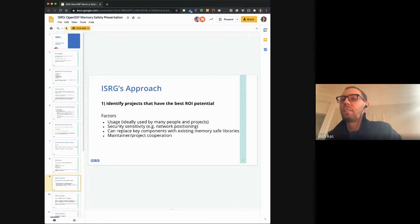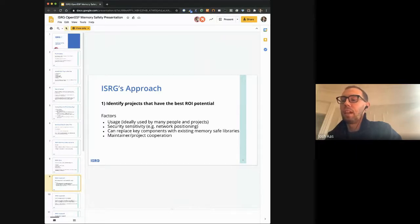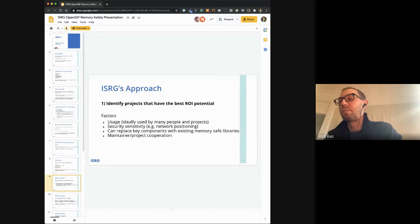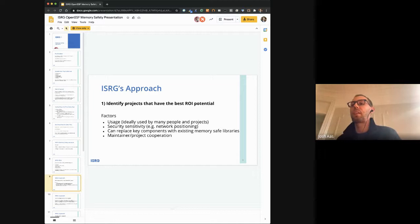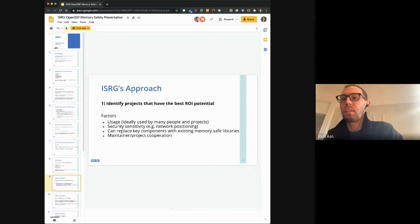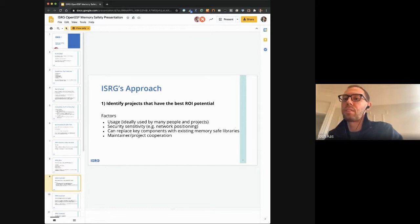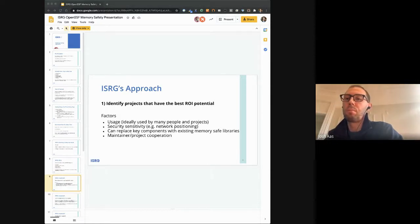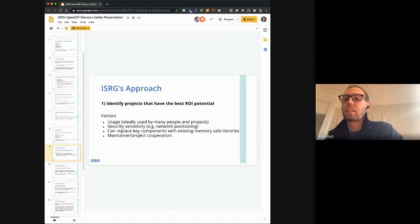The first part of our approach is to identify projects that have the best return on investment potential. We consider a number of factors. Usage is a big one — the more heavily used a piece of software is, the bigger the benefit if you fix it. The second is security sensitivity: it makes more sense to focus on software that is in a position to be exploited, something on the edge of a network rather than buried behind layers of protection. Another factor is whether we can do this in a modular way — replacing particular components instead of a wholesale rewrite. And the last is maintainer cooperation: the more a maintainer is willing to participate, the easier it is.